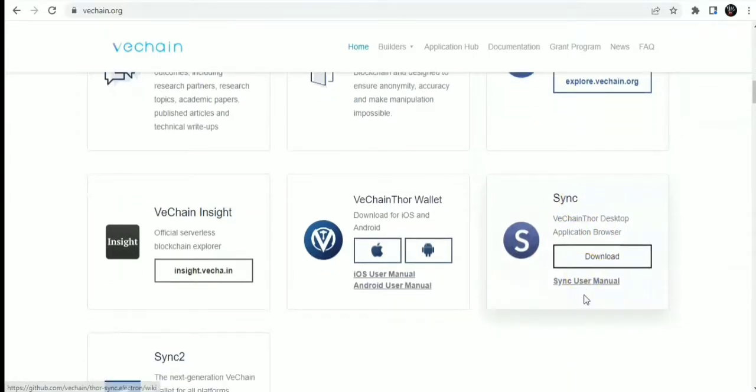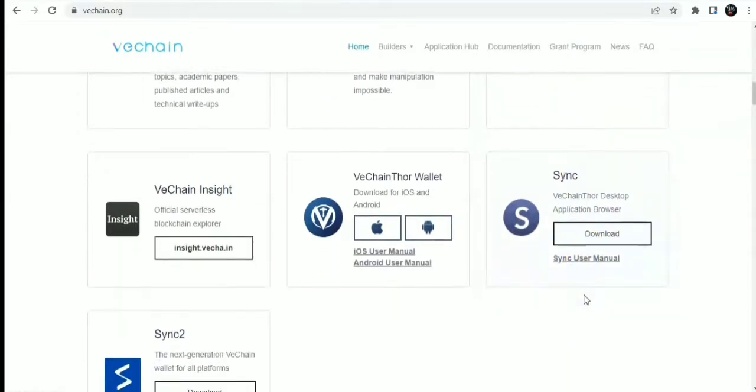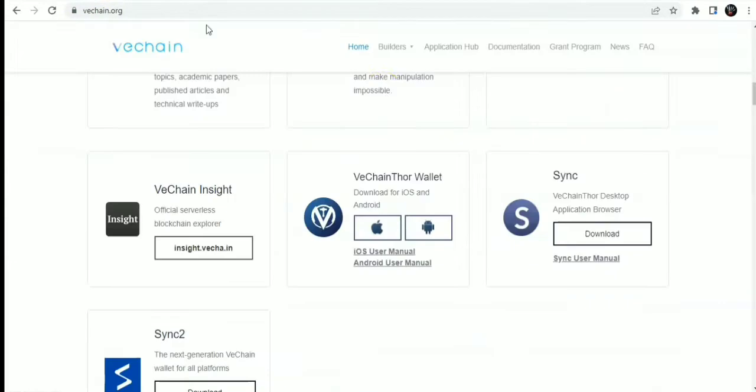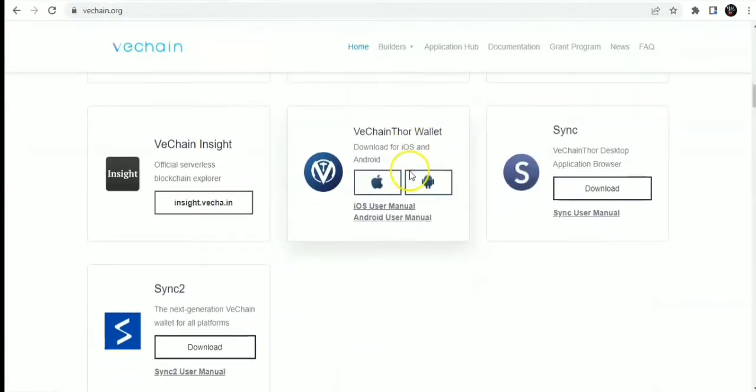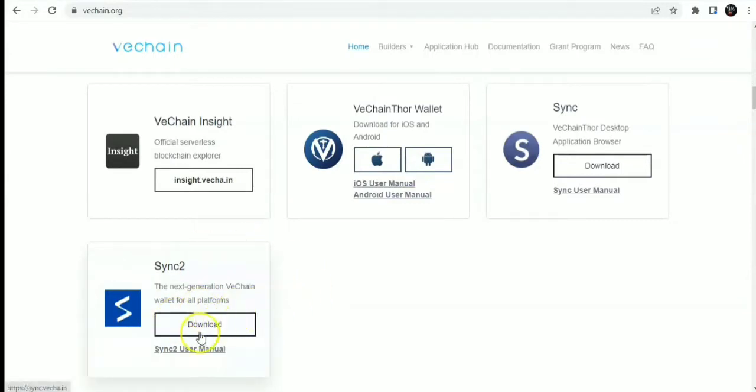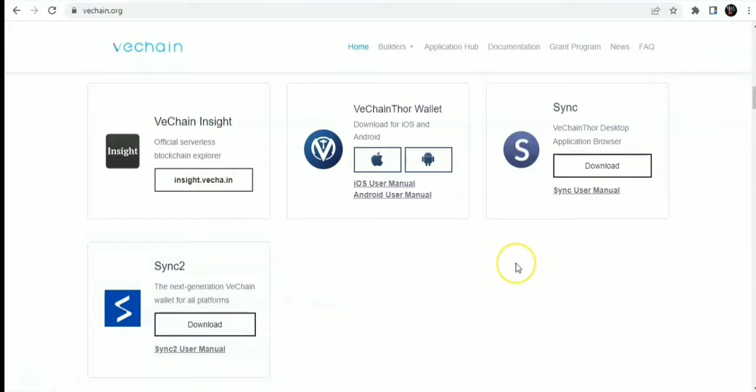If you want to use your VeChain wallet on your PC, you can check this out, VeChain Thor application browser. You also have SYNC 2, which is the next generation VeChain wallet for all platforms. This is also a wallet for VeChain. You can download it here if you want. I will drop the link in the description.